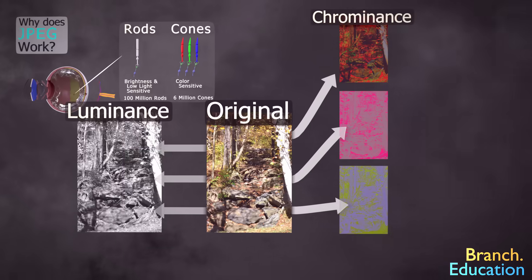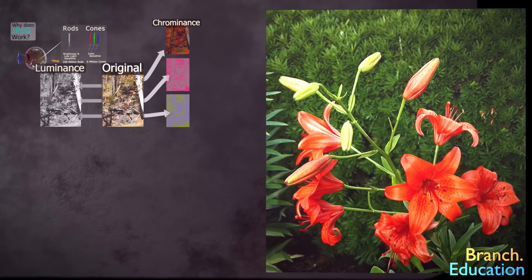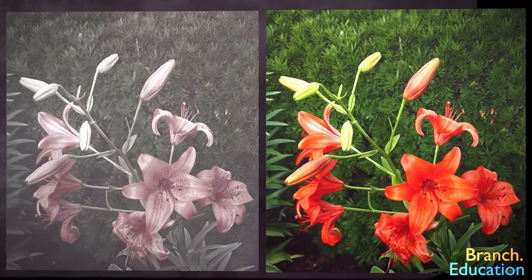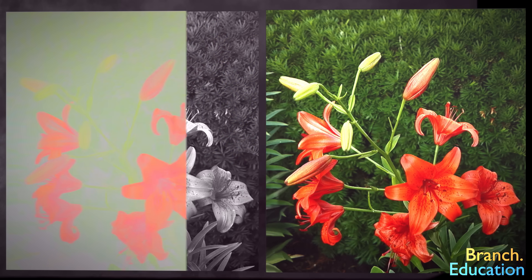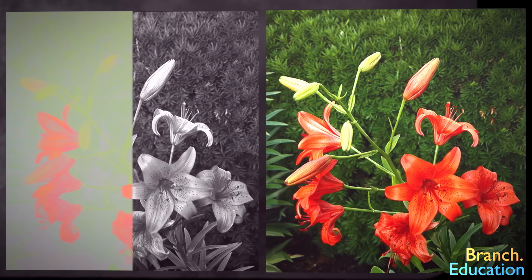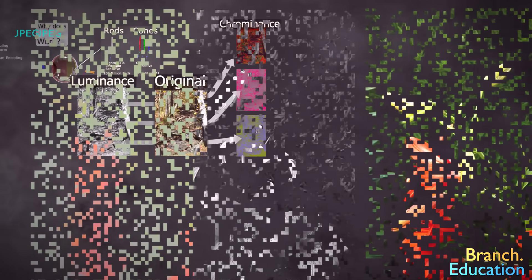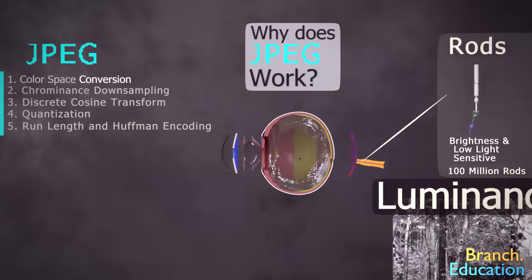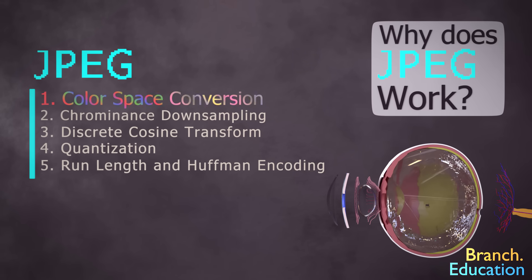Take this image of some tulips, for example. The black and white version that shows only the luminance appears to be just as detailed as the full-colored image. However, when we look at just the color alone, or the chrominance, that same image appears significantly less detailed. So let's see how the JPEG algorithm exploits the nuance of the human eye.